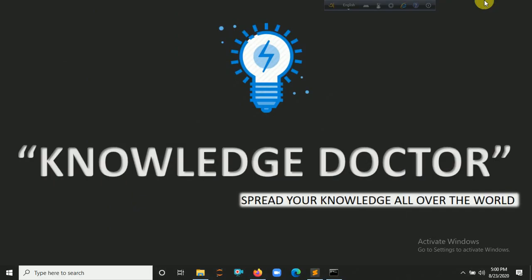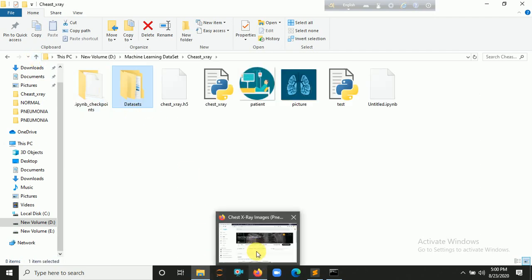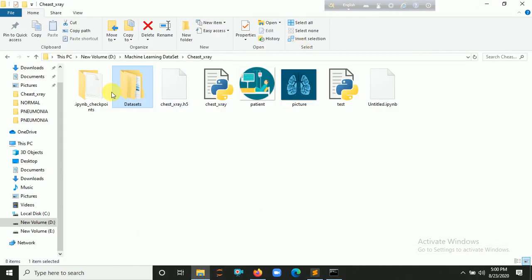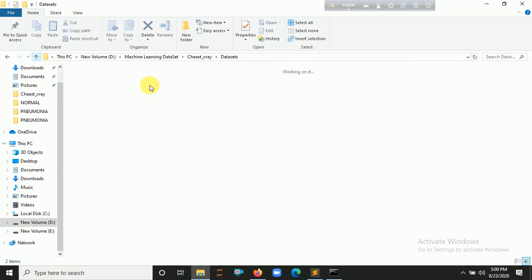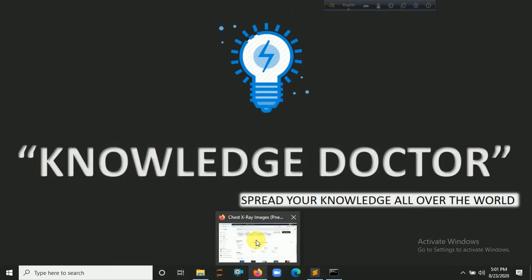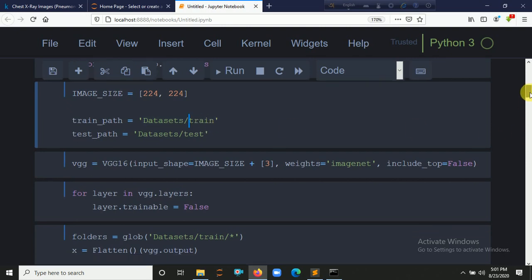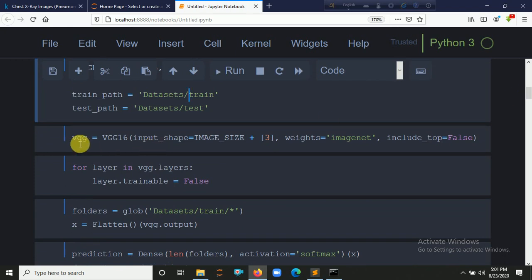After downloading the dataset, it contains three folders: test, train, and validation. In each of these folders, there are two classes — pneumonia and normal. We set the training path as 'dataset/train' and the test path as 'dataset/test'. We will use VGG16 to build our model.